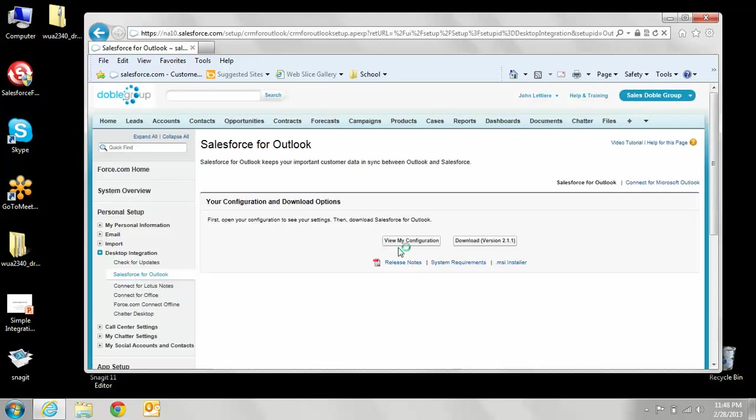Once you click on that, you're going to see two buttons. One is to view my configuration, and the other is to download the latest version of Salesforce for Outlook, which is version 2.1.1.